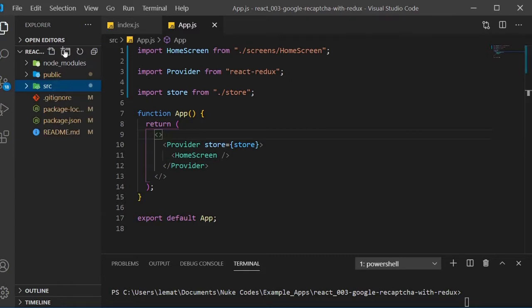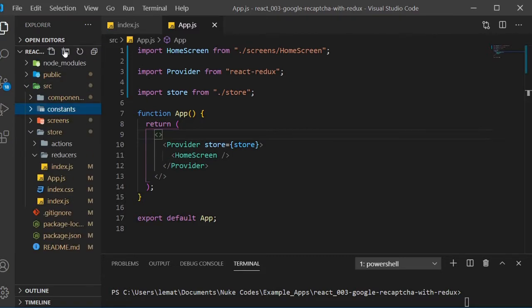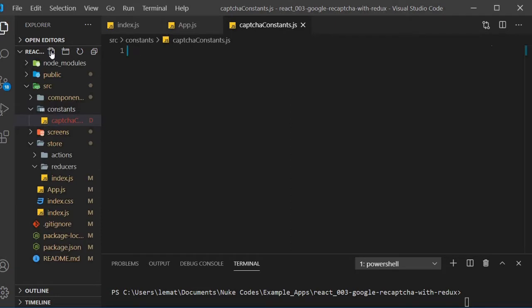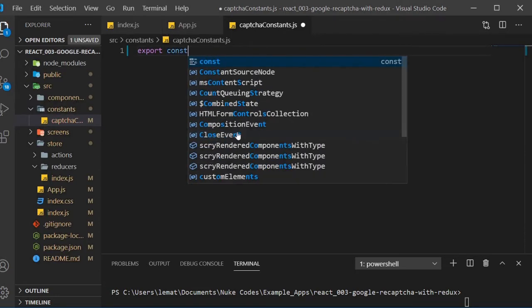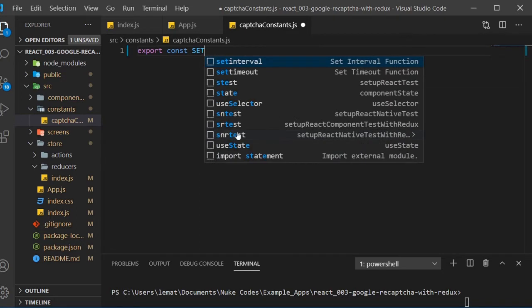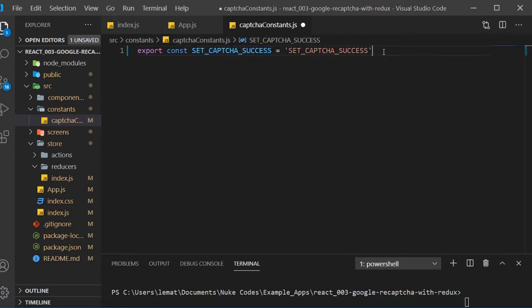Inside of the source directory, create a constants folder. Now in here, create a file named captchaConstants.js. We'll create two constants to represent our Redux dispatch types, setCAPTCHA success and setCAPTCHA fail.